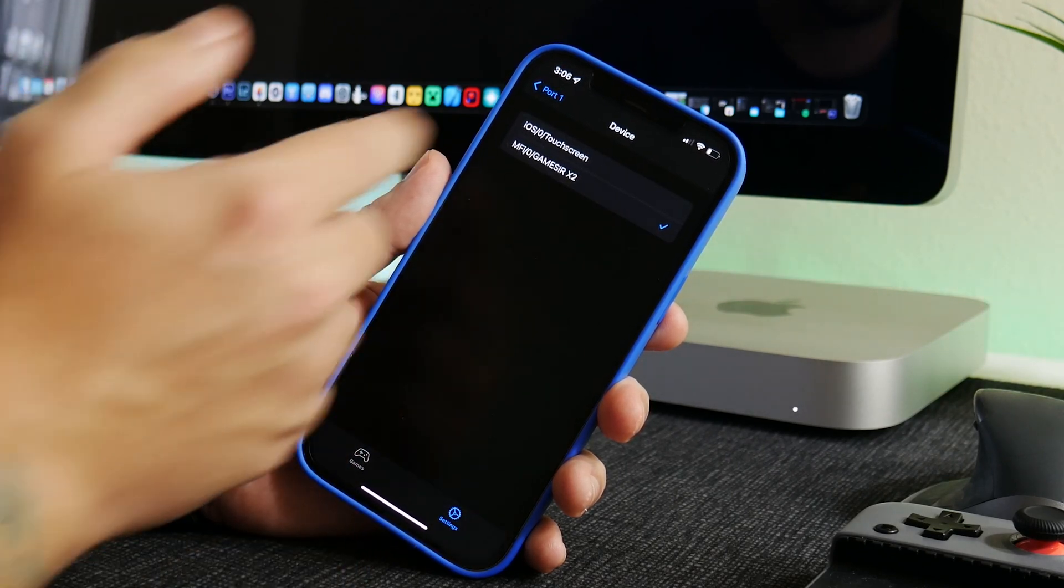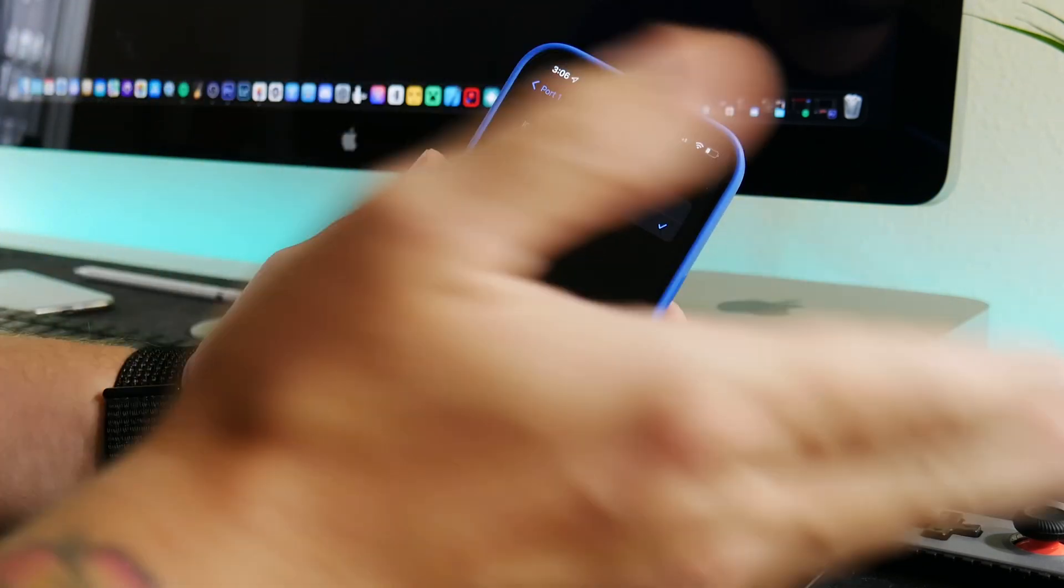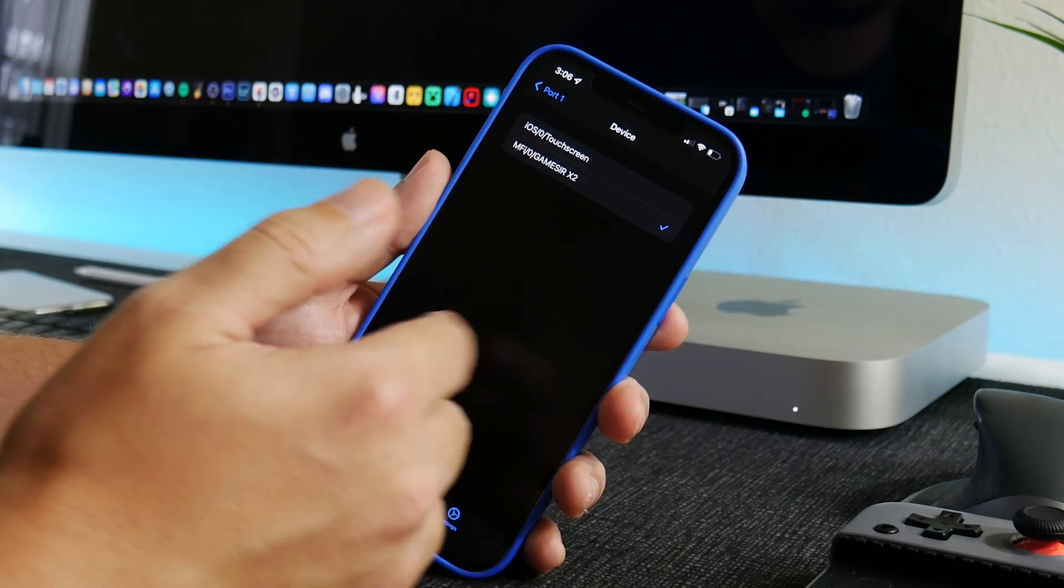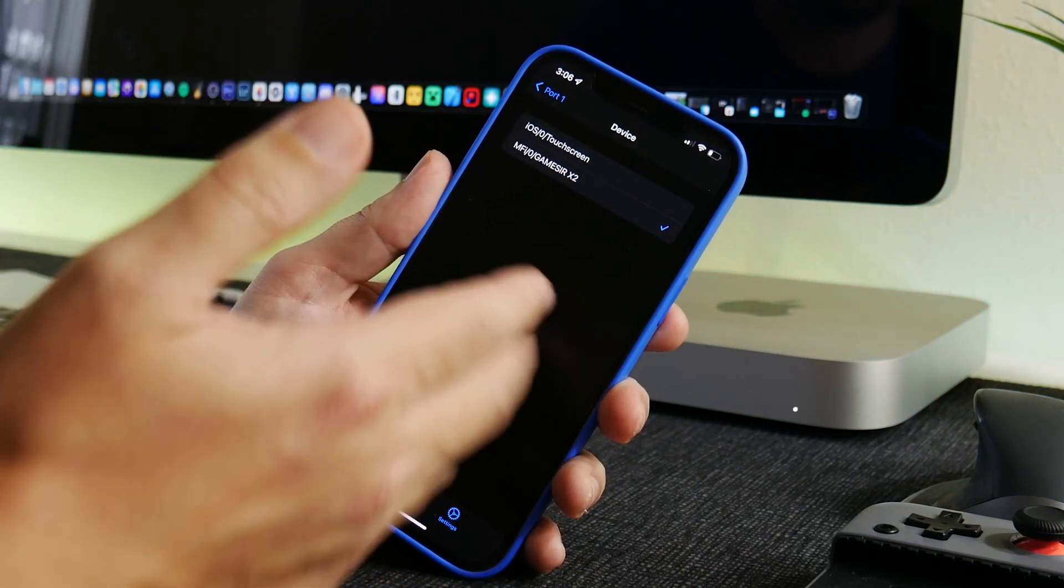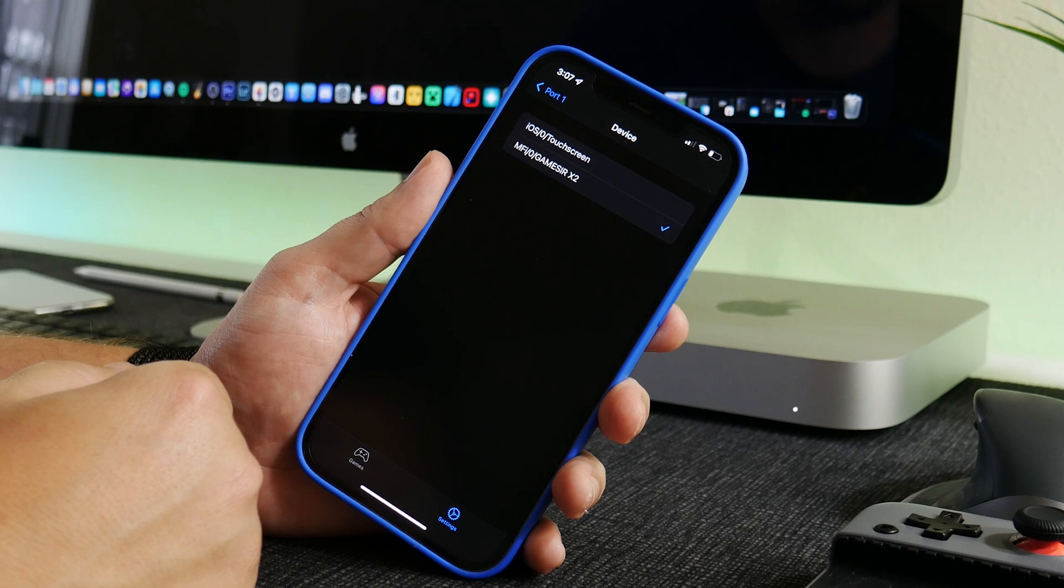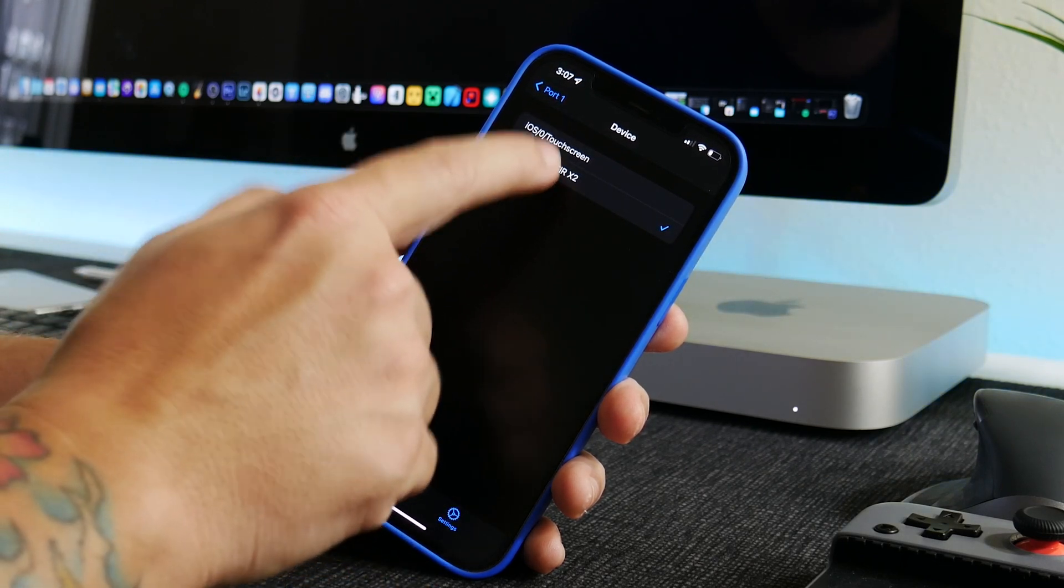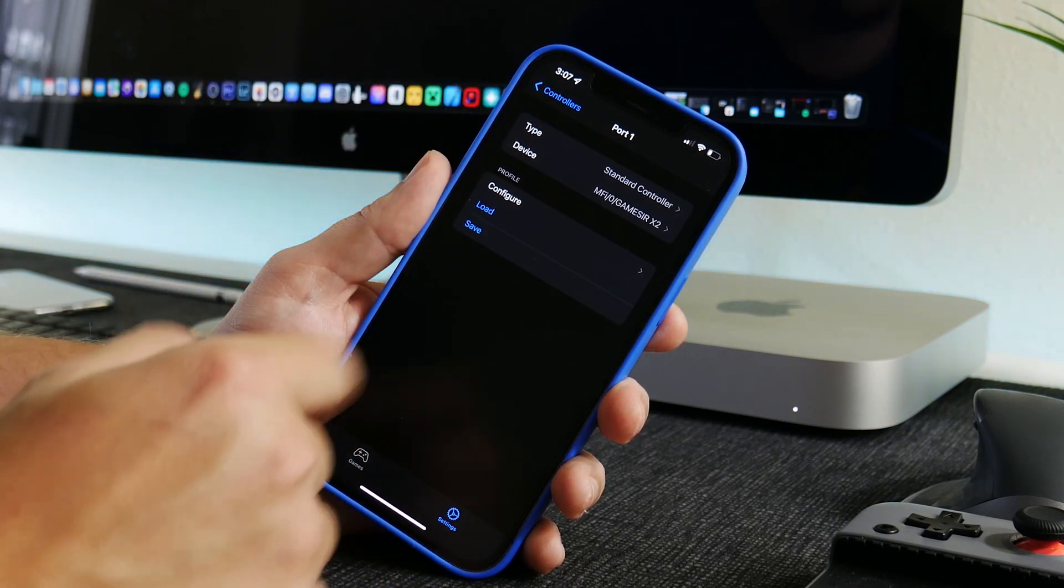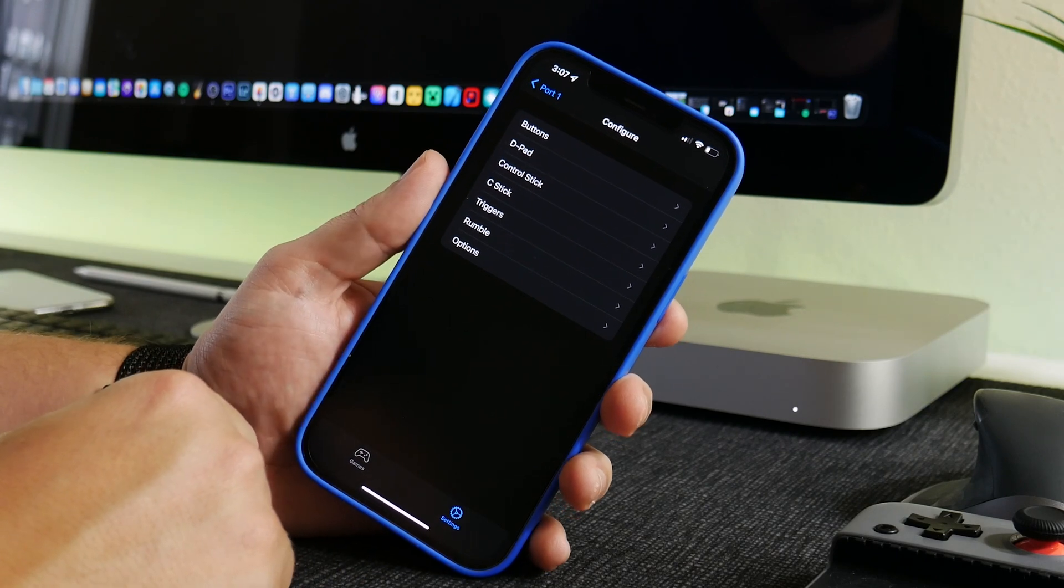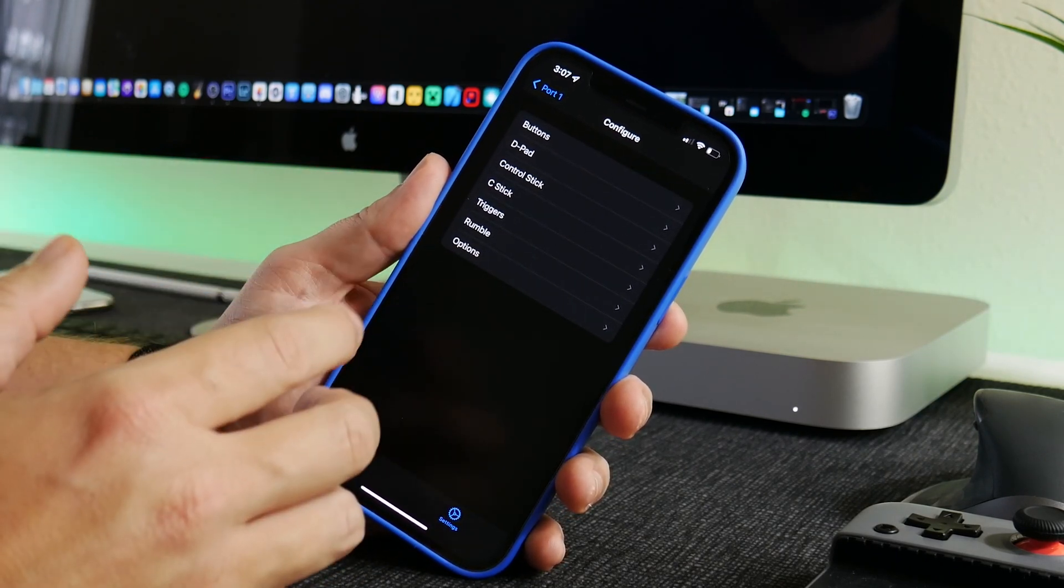So if you have the Xbox controller, it will show here. Basically, any controller that's connected via Bluetooth will show up in this list, and just make sure you select it. Now you can configure the controller as well, so if you need to remap any of the buttons, you can do that through the Configure section.